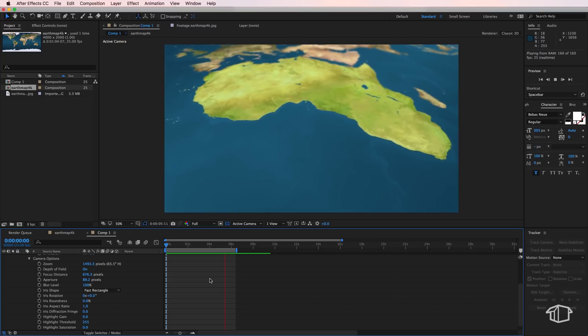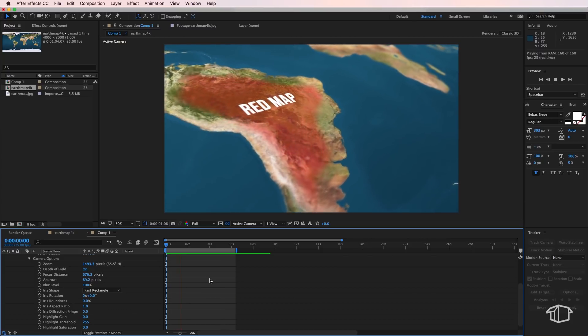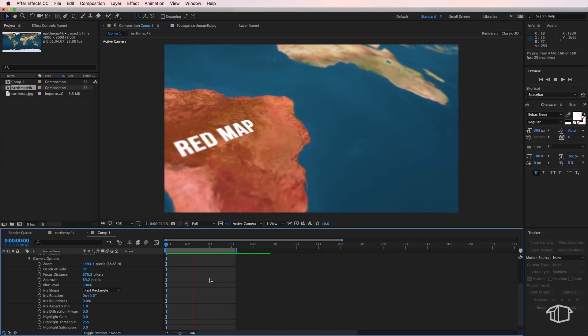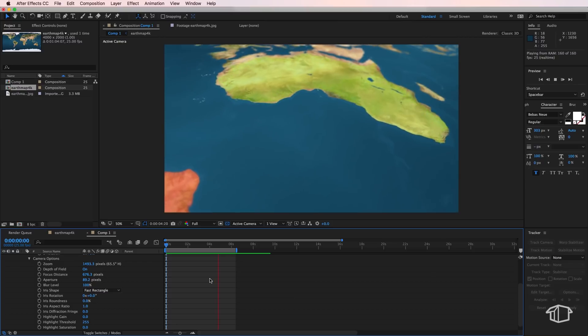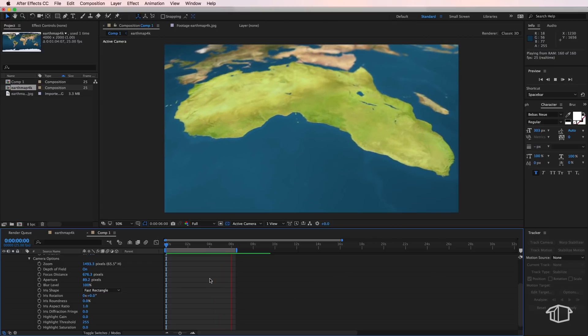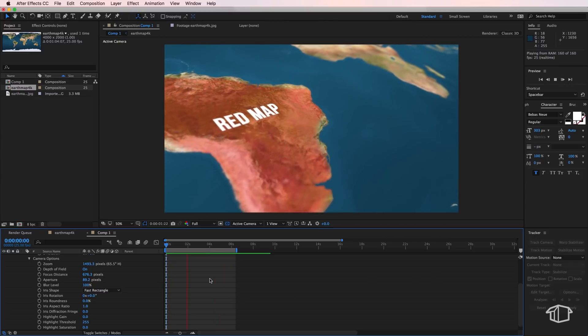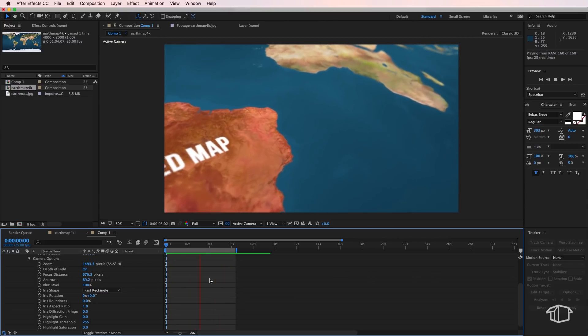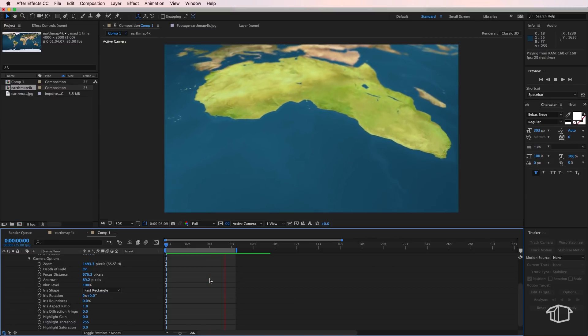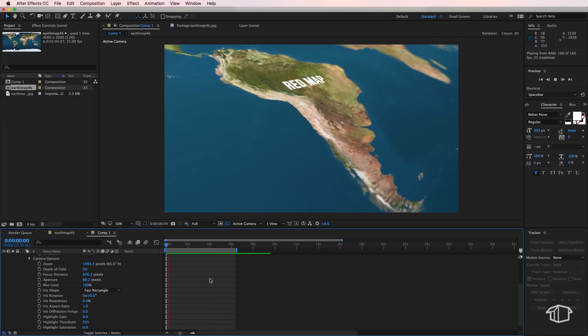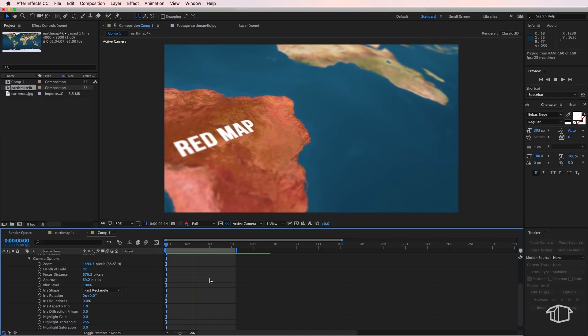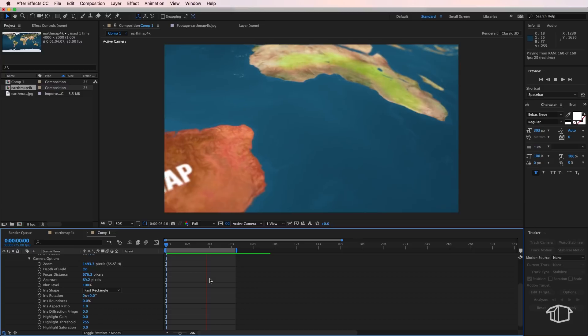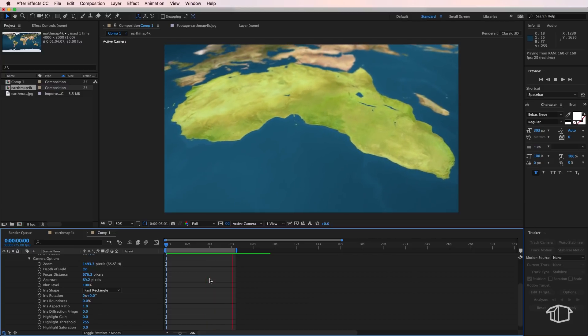Now one other thing you could do to make it even more interesting and dynamic, you could project this map onto a 3D earth. To do this all you have to do is take what you've learned in this tutorial and add it into my other tutorial where I show you how to create the 3D earth.